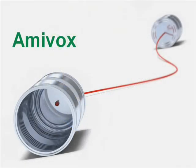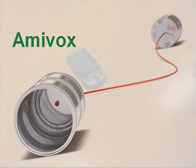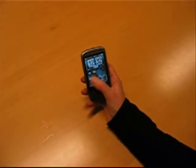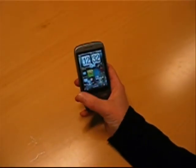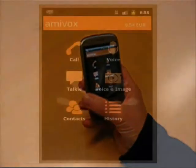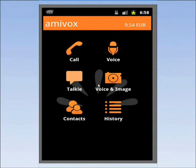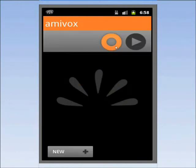With AmiVox, you can speak your messages rather than typing them on your mobile phone. If you have an Android phone, you can send voice messages as a shout, SMS, email, or even post them to Facebook.